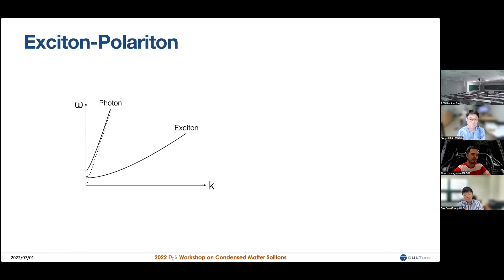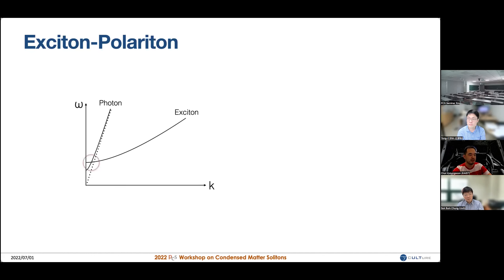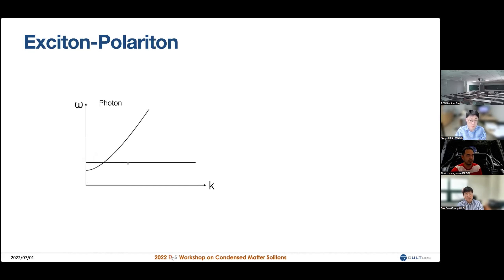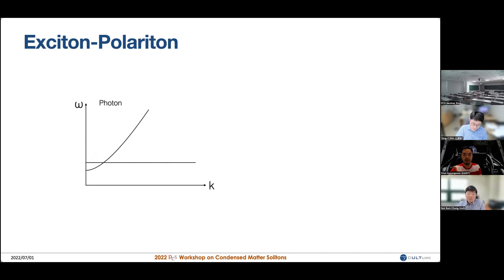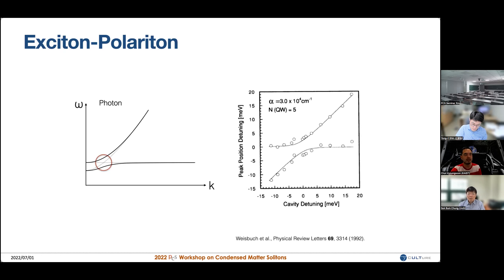You can approximate the exciton dispersion as flat near the crossing because the effective mass of excitons is much larger than that of photons. You get this band crossing, but because excitons are formed by absorbing photon energy and can also emit photons, excitons and photons can be coupled very strongly. In that case you get band avoidance, and you get this coupled state of exciton and photon — that's what we call the exciton-polariton.